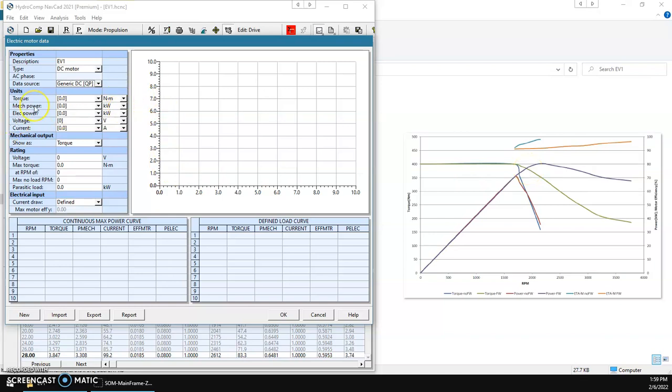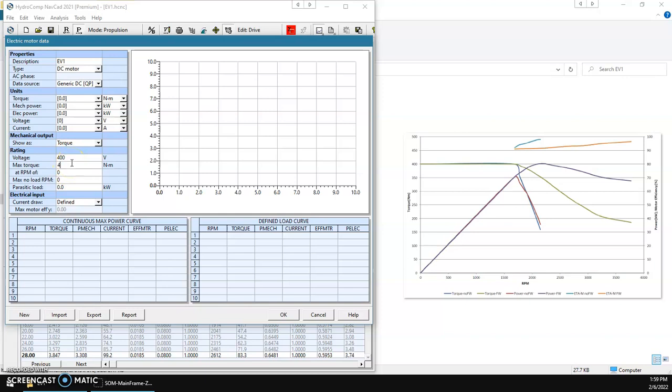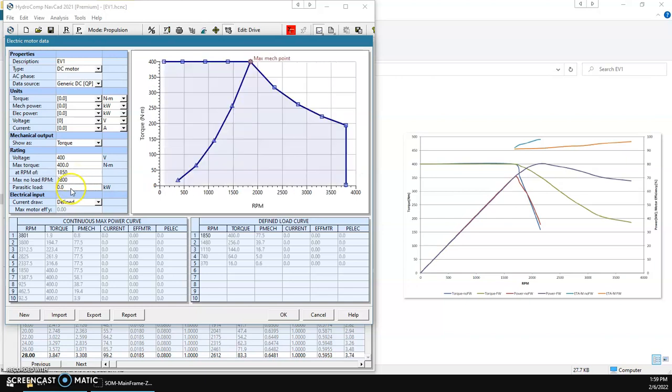We distinguish between mechanical power and electrical power. We're going to show our data entry in torque. This is a 400 volt system. We'll put 400 volts there. We'll also put 400 newton meters at 1,850 RPM. Our max no-load RPM is going to be about 3,800. And there will be no parasitic load. As soon as we have all that data entered,